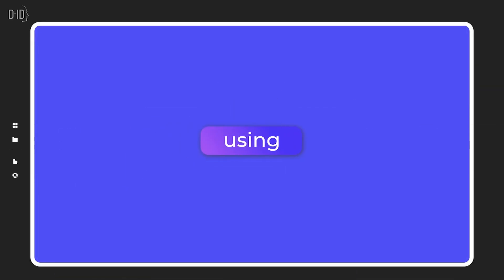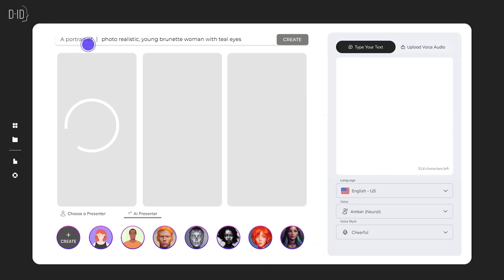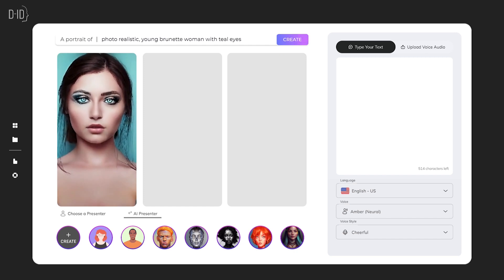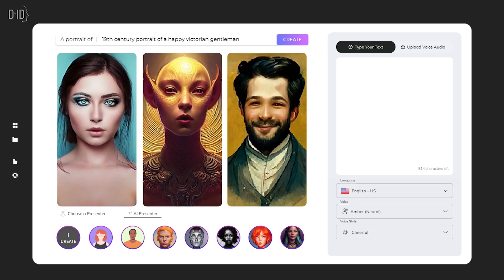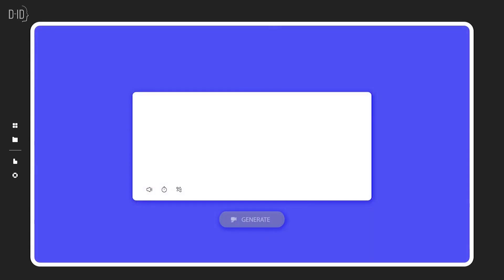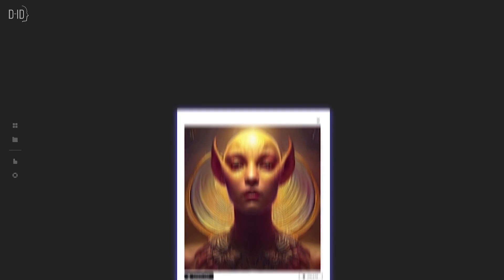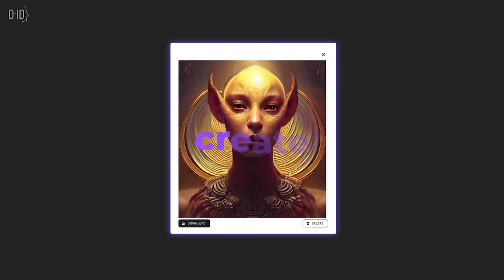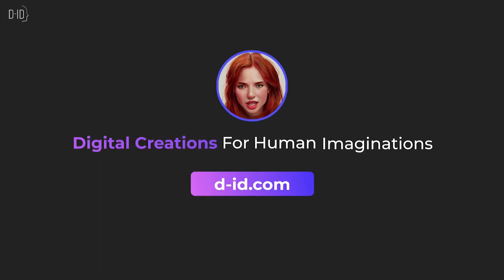I'd like to take a moment to talk about, to my knowledge, the first and only platform that integrates text generation, image generation, and video generation in one place. It's DID's Creative Reality Studio. I recently discovered DID's platform and I must say I'm really impressed with what this tool can do, especially as a creator. It gives us the ability to easily create videos of talking avatars using some of the most advanced generative AI techniques out there, including Stable Diffusion and GPT-3, which are both used in this work I will cover here.